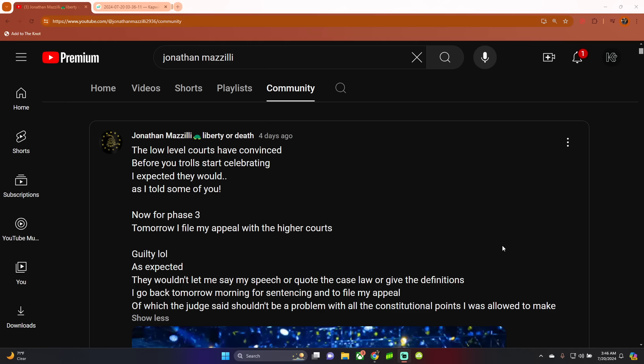Guilty, lol, as expected. They wouldn't let me say my speech or quote the case law or give definitions. I go back tomorrow morning for sentencing and to file my appeal, of which the judge said shouldn't be a problem with all the constitutional points I was allowed to make.